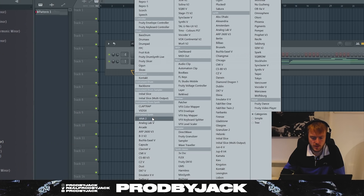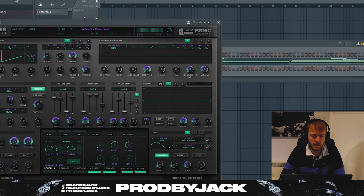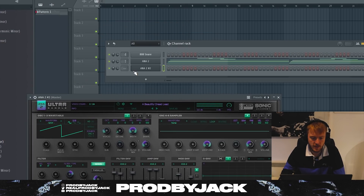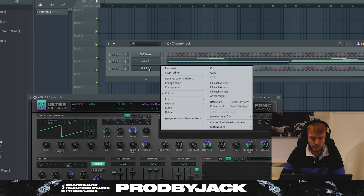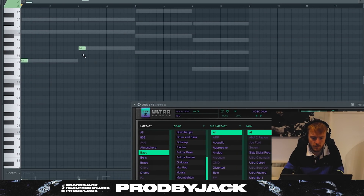That right now sounds absolutely perfect — I can't get anything more out of that sound. So yeah, we need ANNA 2 again. Let's get a bass sound in there. Every R&B beat needs a lovely bass sound. We're going to use these bass notes here for our bass.